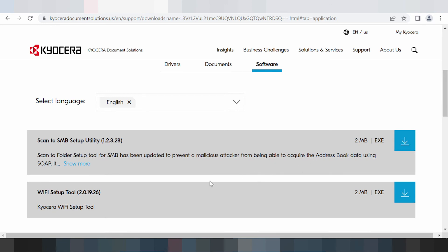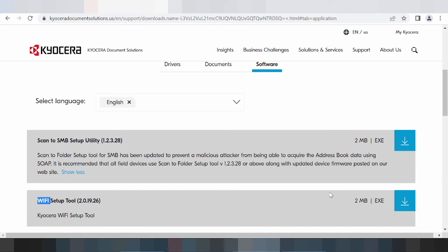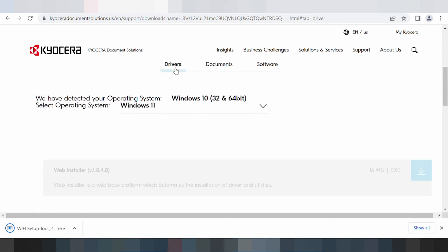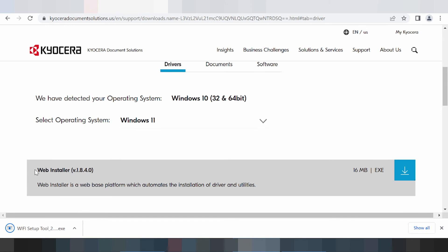This here is for the Wi-Fi setup tool. If you need to download the Wi-Fi setup tool driver, you click here. This here is for downloading the full utility installation driver — you click here.